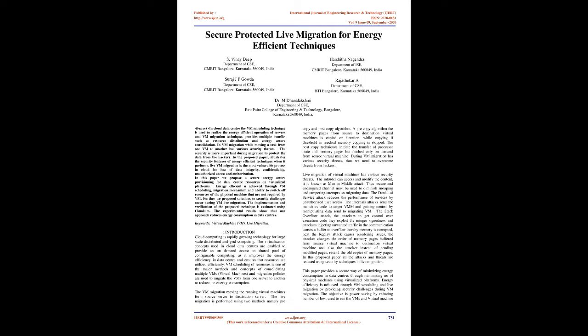In this paper we propose a secure energy aware provisioning for data center resources on virtualized platforms. Energy efficiency is achieved through VM scheduling, migration mechanism, and ability to switch off resources of the physical machine that are not required by VM. We propose solutions to security challenges that occur during VM live migration. The implementation and verification of the proposed technique is evaluated using CloudSim. The experimental results show that our approach reduces energy consumption in data centers.